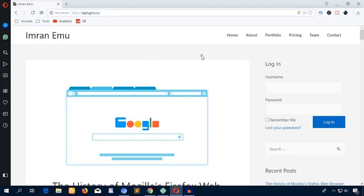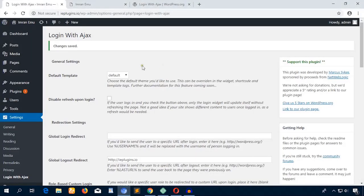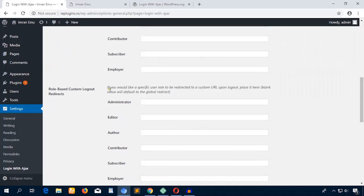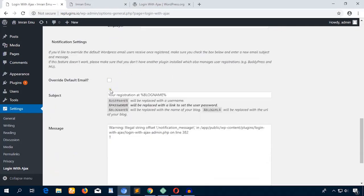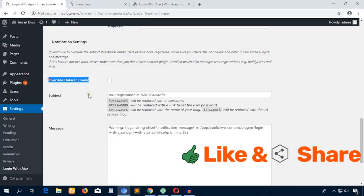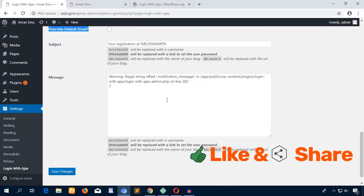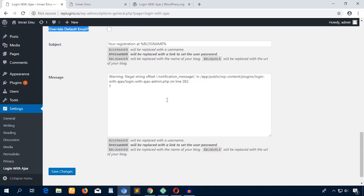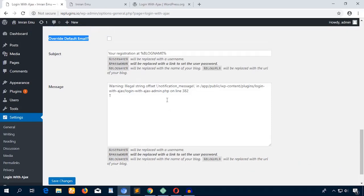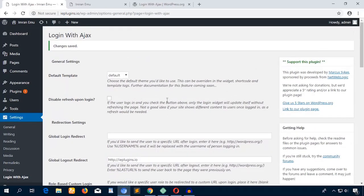Again, come here. You can override the default email and you can put your special message. Everything is pretty simple. I hope it won't be difficult for you, but I like this plugin. It's a very good WordPress Ajax login plugin.